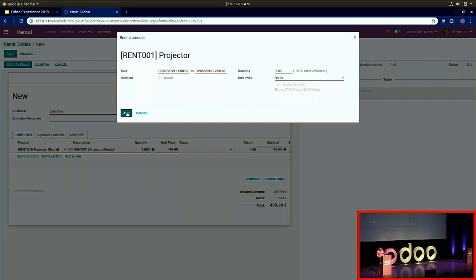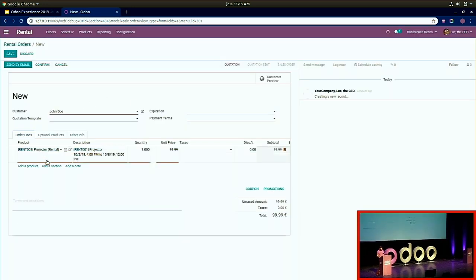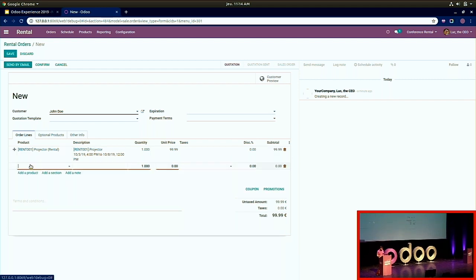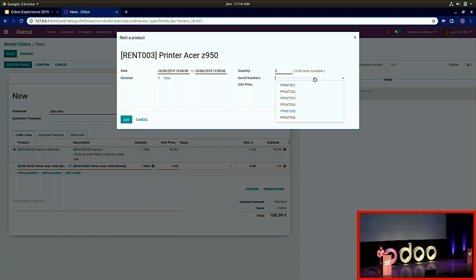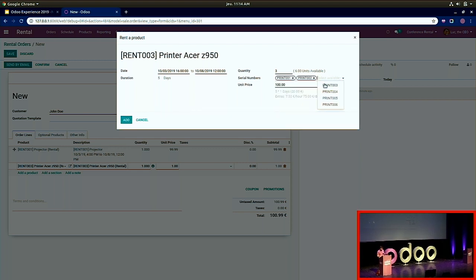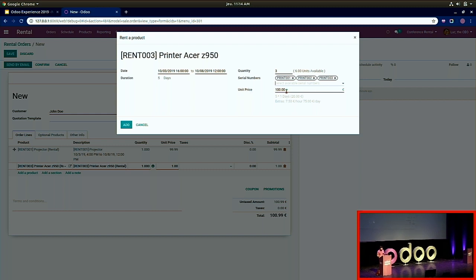We add a second product: a printer. The dates are automatically set to match the previous article — from today till the 8th of October. You can select a quantity, for instance three printers, and either select the serial numbers right now or after. In this case I'll select them directly. The price is also computed automatically.